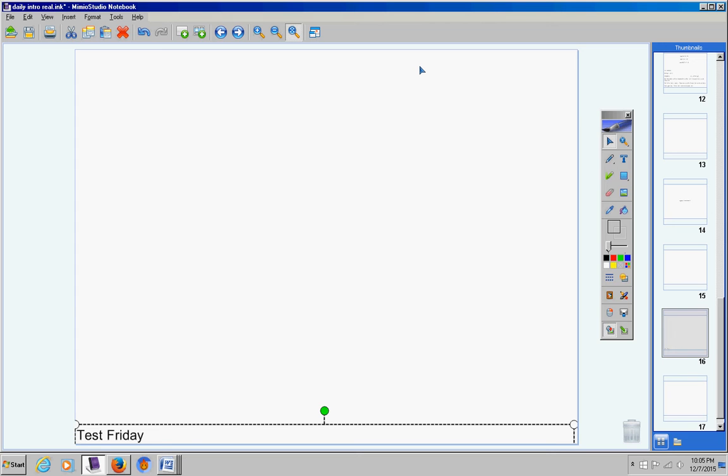We're going to spend a couple of days on this chapter and then take a test on Friday. Hopefully that will help your average a little bit.